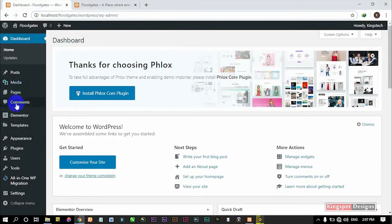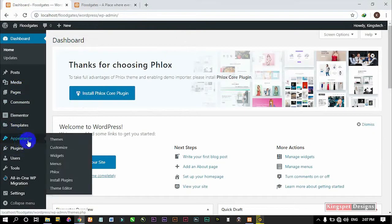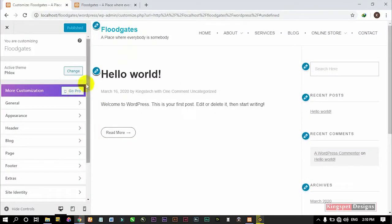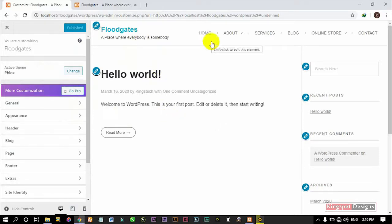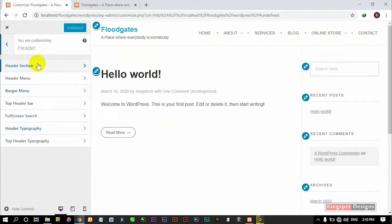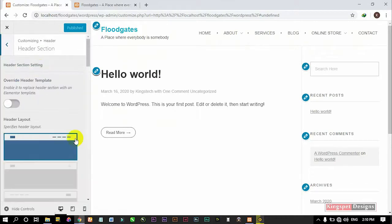Without wasting time, let's go straight into my dashboard. I'm going to go to where I have Customize, then come to the Customize section. To customize this particular section, I'm going to come to where I have Header, then come to the Header section.